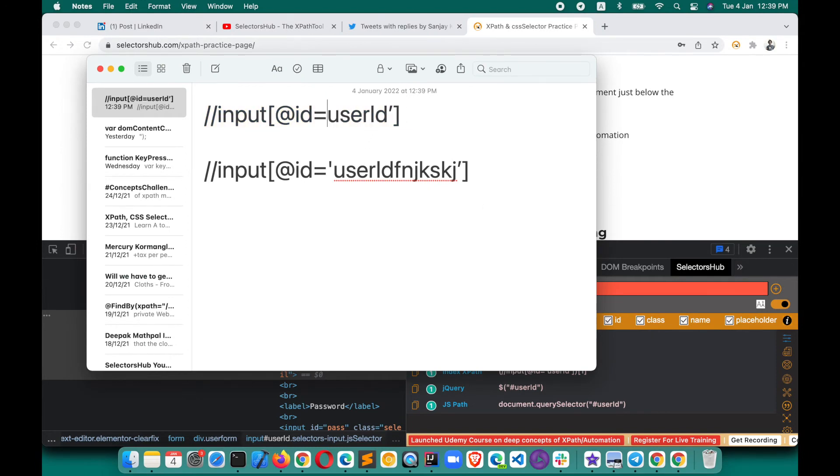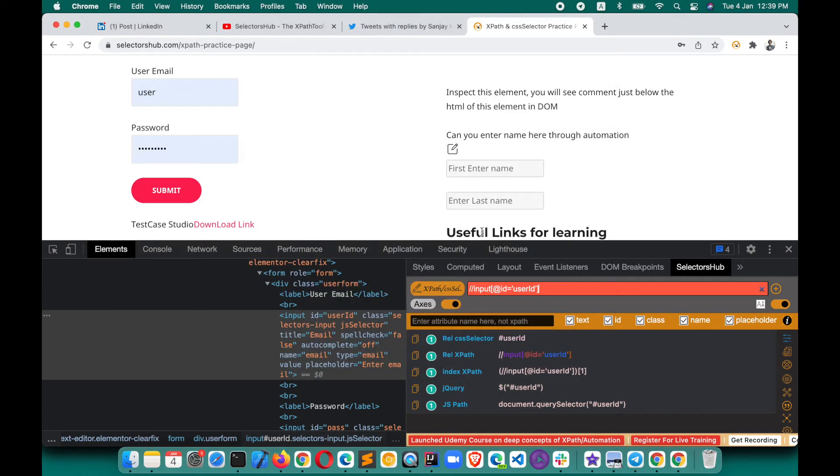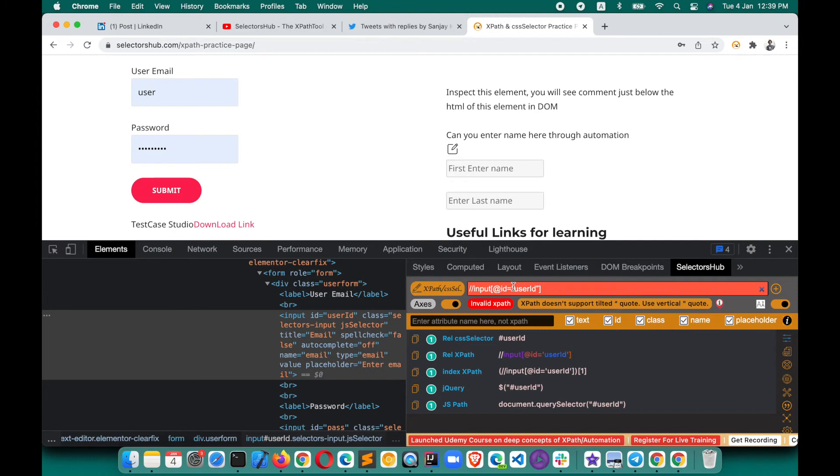Suppose in place of this single quote, you have used the tilted double quote here. If you paste this XPath, SelectorsHub will tell you that tilted double quote is not supported. Use vertical double quote, so here you can replace this.